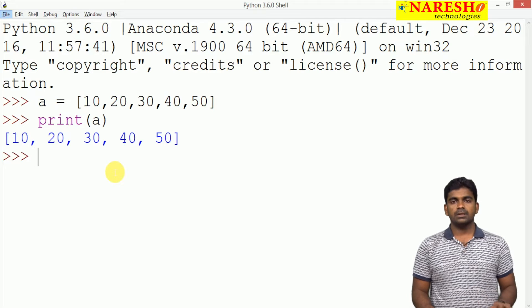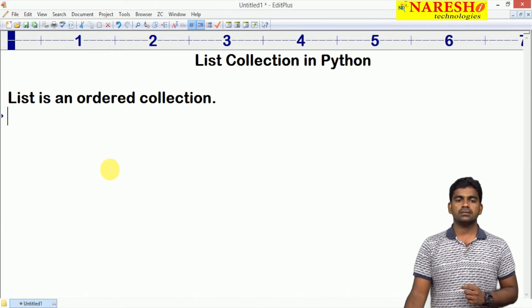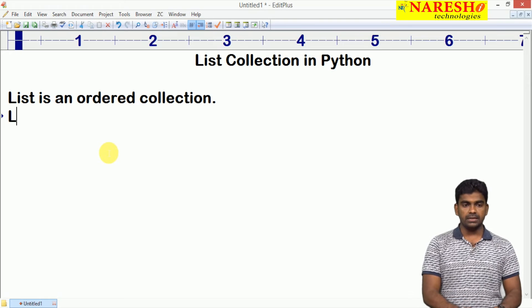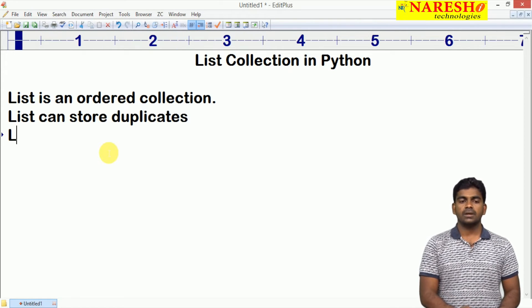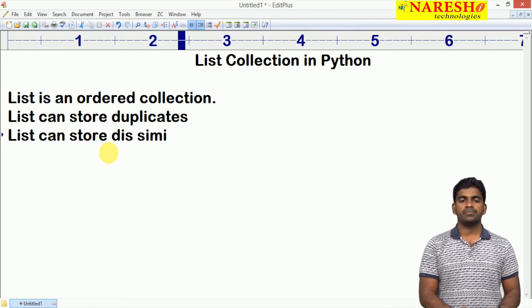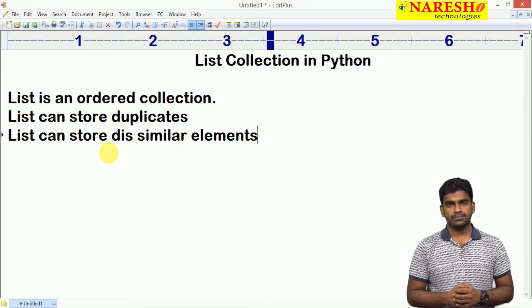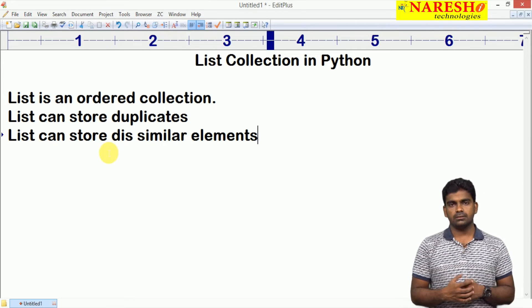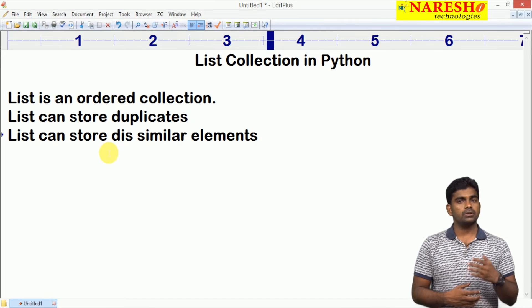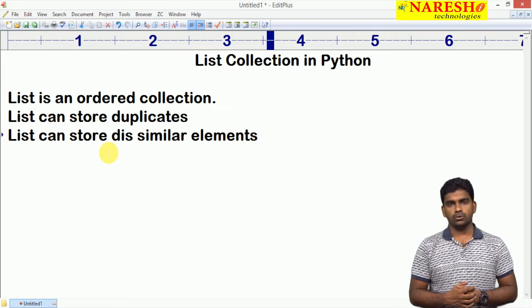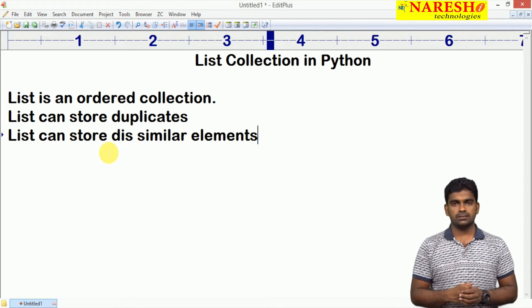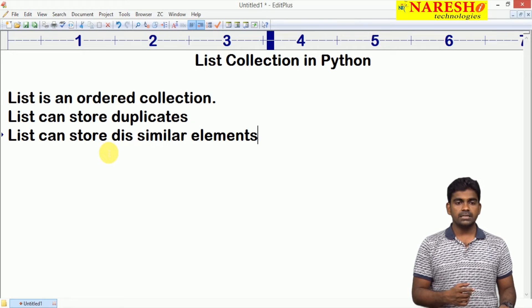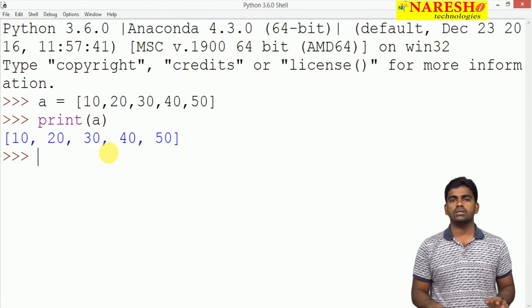A list can store duplicate elements as well as heterogeneous elements also. List can store duplicates and dissimilar elements, we can call it as heterogeneous elements. This is not array actually. Simply to say that array is not supported by Python, because arrays are static and collections are dynamic. The size will grow and shrink automatically based on insertions and deletions. List can store different types of information.